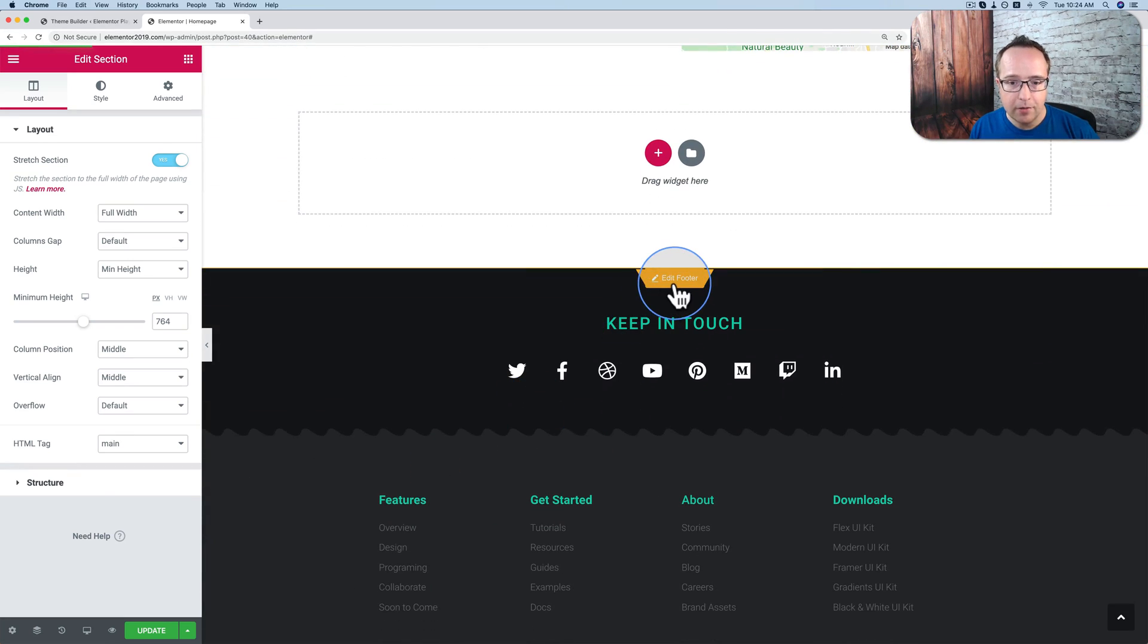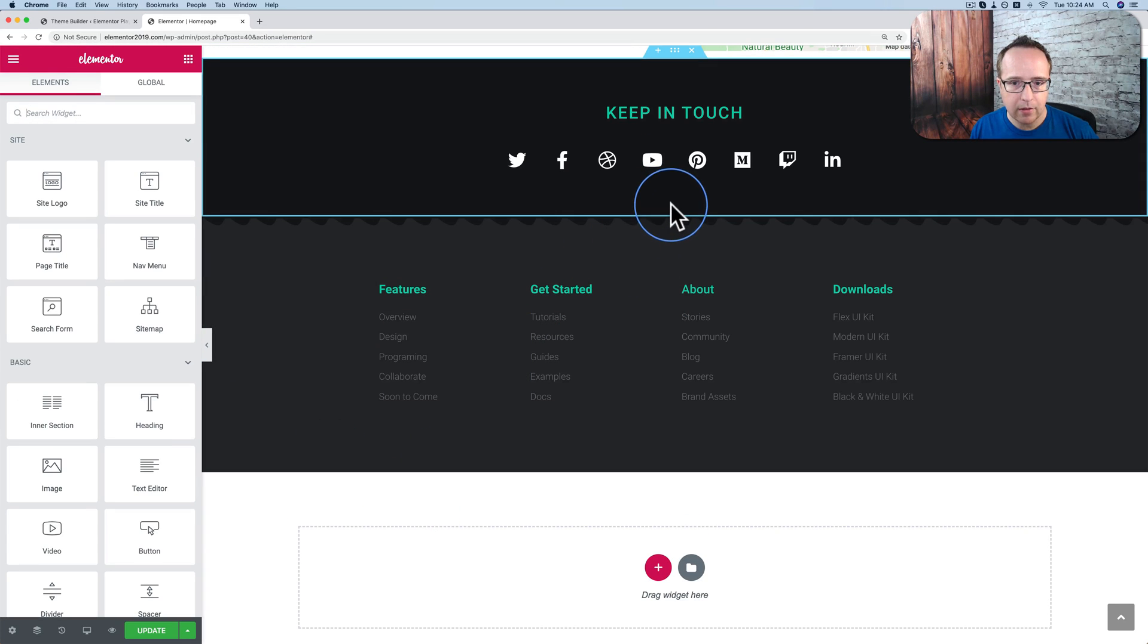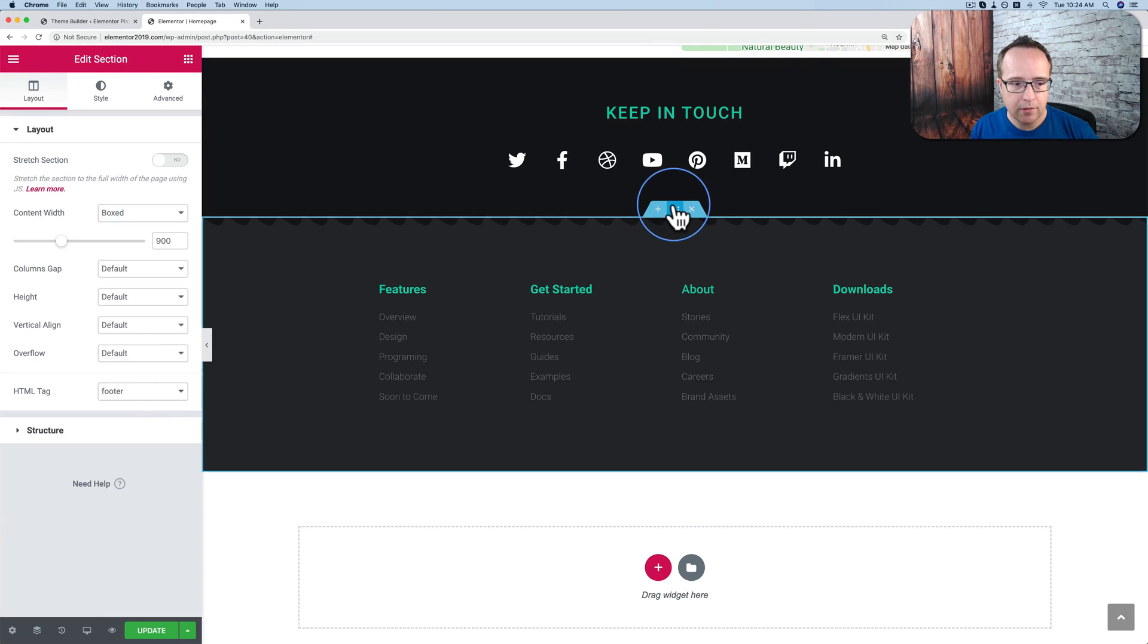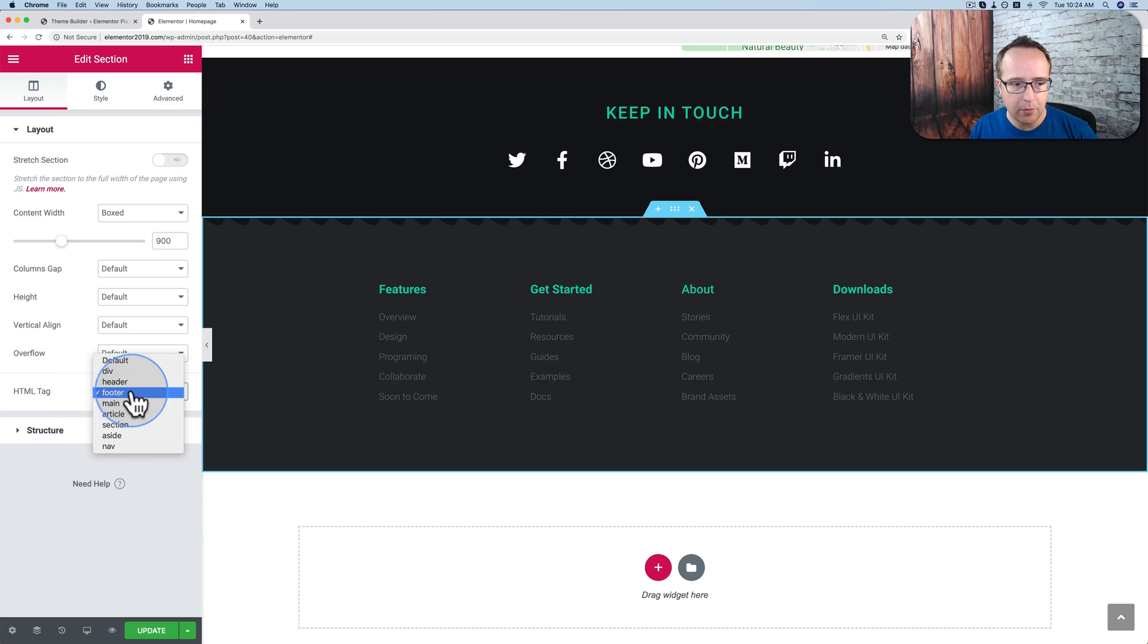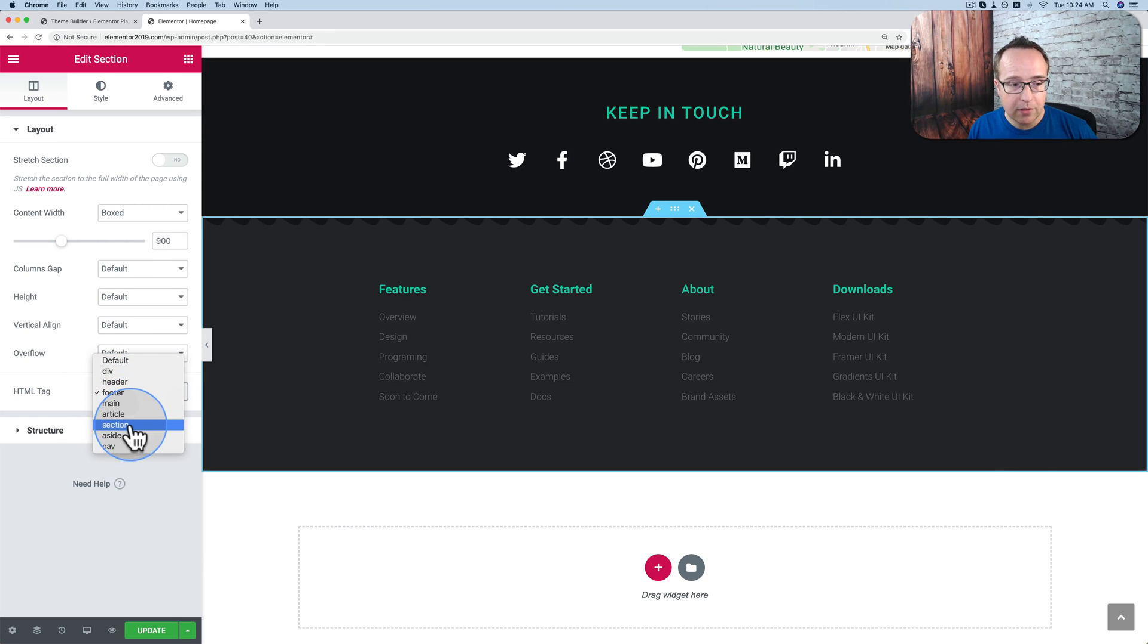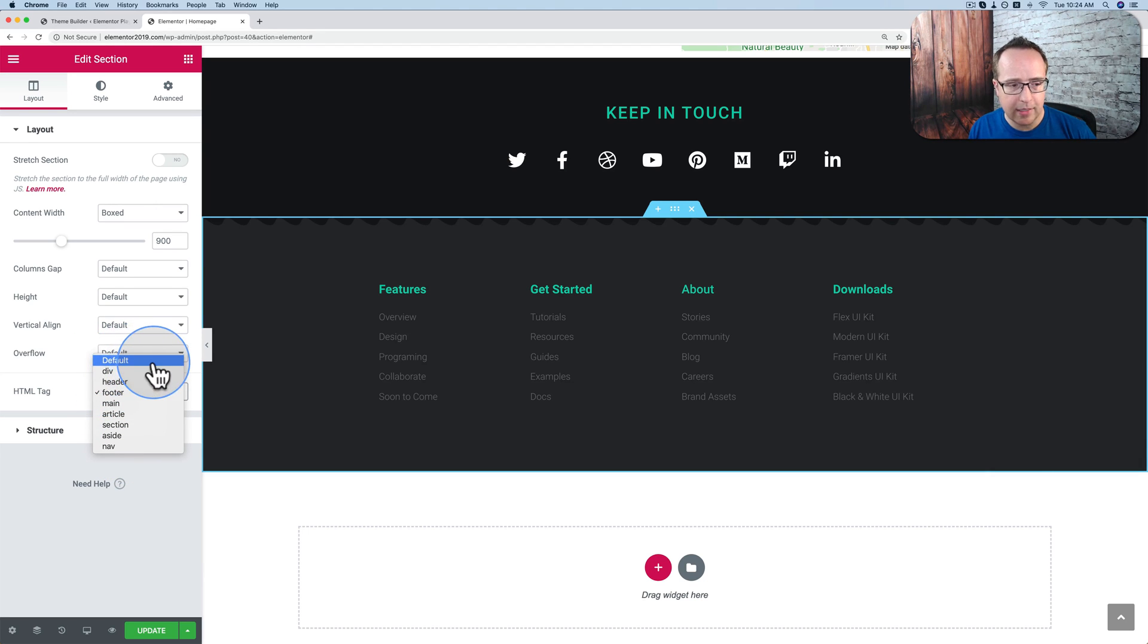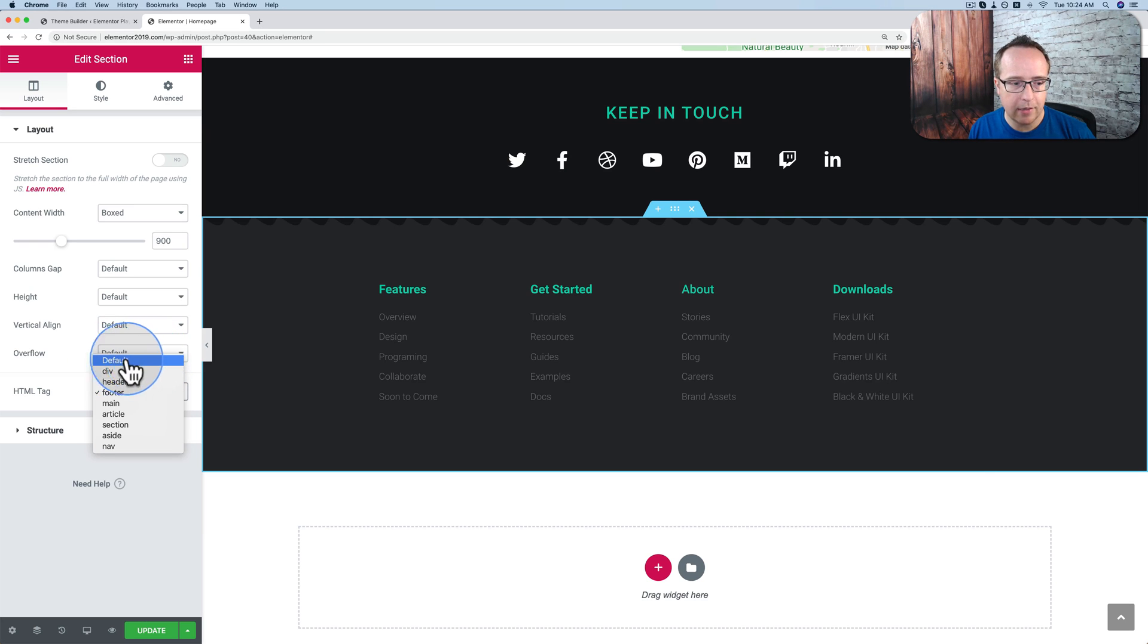In the footer, we can now add the footer tag. Click on the footer section. Choose the footer tag. It's already pre-selected because it's a footer template. But we also have the ability to add articles, sections, asides, navs, divs, and default. I don't know what default is. I guess a div probably. You probably set that in the Elementor's headings now. Which one's default?